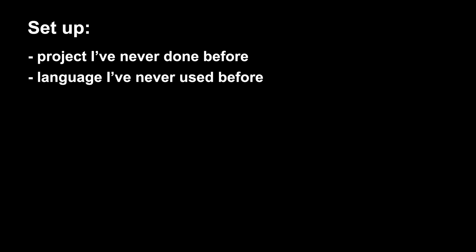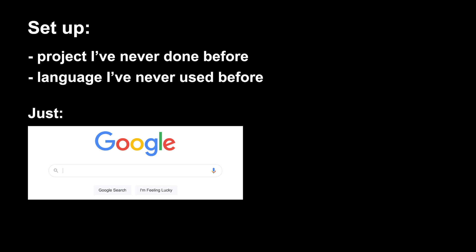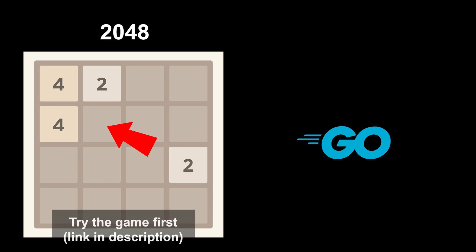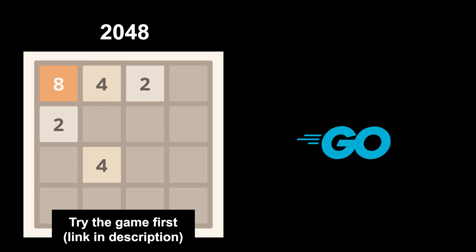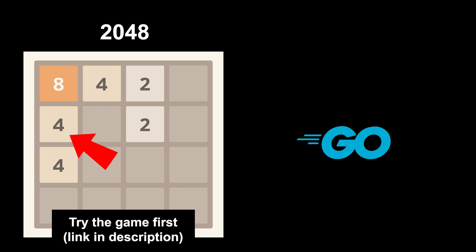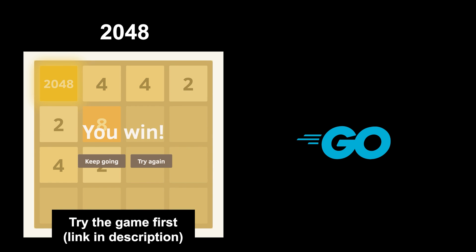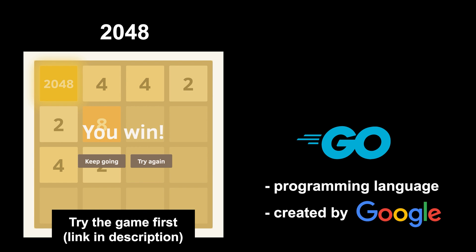To set this up, I'm going to do a project I've never done before using a language I've never used before, and I'm just going to rely on Google to figure things out. I'll show you exactly what I searched and why. I'm going to build a game called 2048 using a programming language called Go. 2048 is a game where you slide these tiles around, and if two tiles have the same number they combine into a bigger tile. You're trying to get the number 2048. Go is a programming language created by Google in 2007. It's pretty popular for backend programming, but I've personally never used it before.